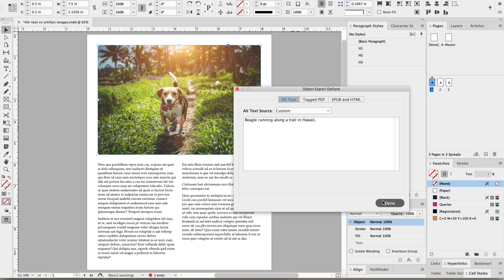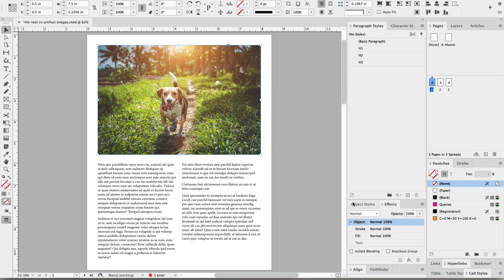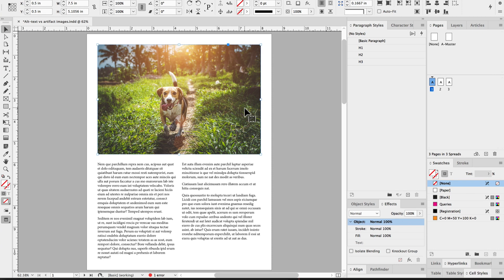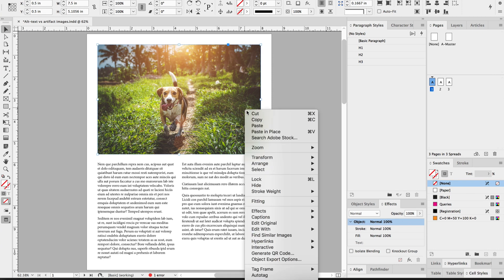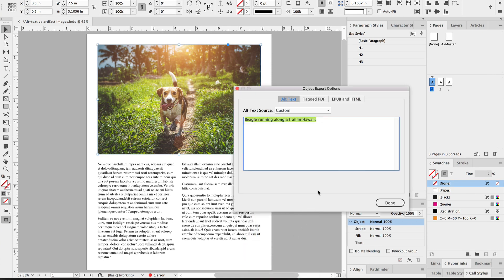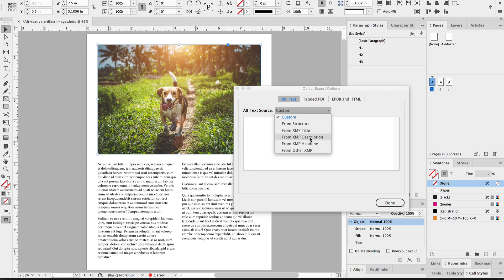Now that's for if you're entering text right there on the spot and you don't have it in Bridge. If you have alt text that you want to bring in from Bridge or Photoshop, the description field, then go back into Object Export Options, but instead select from XMP description.